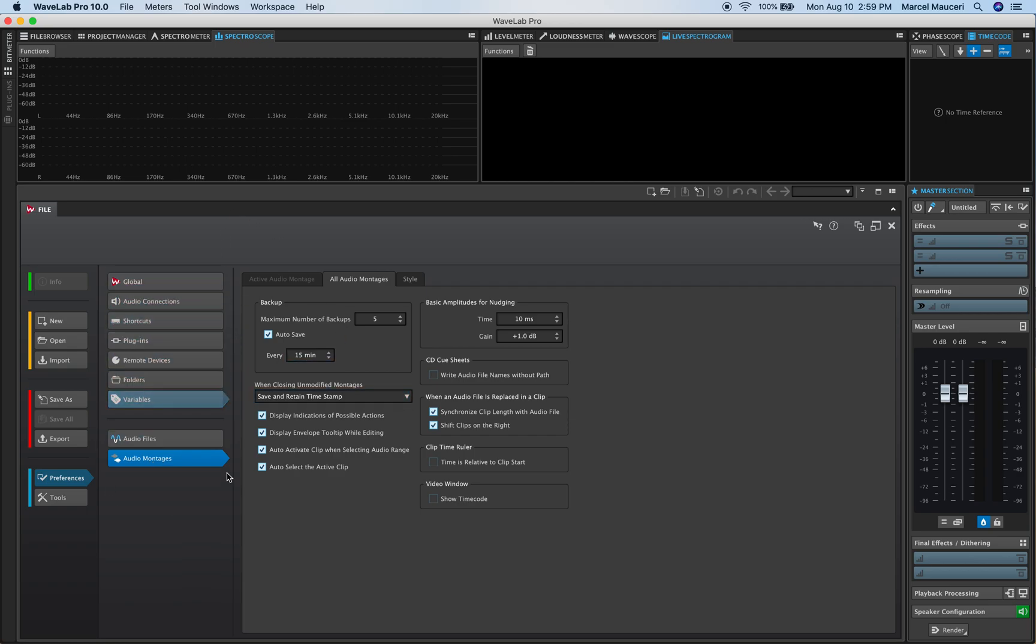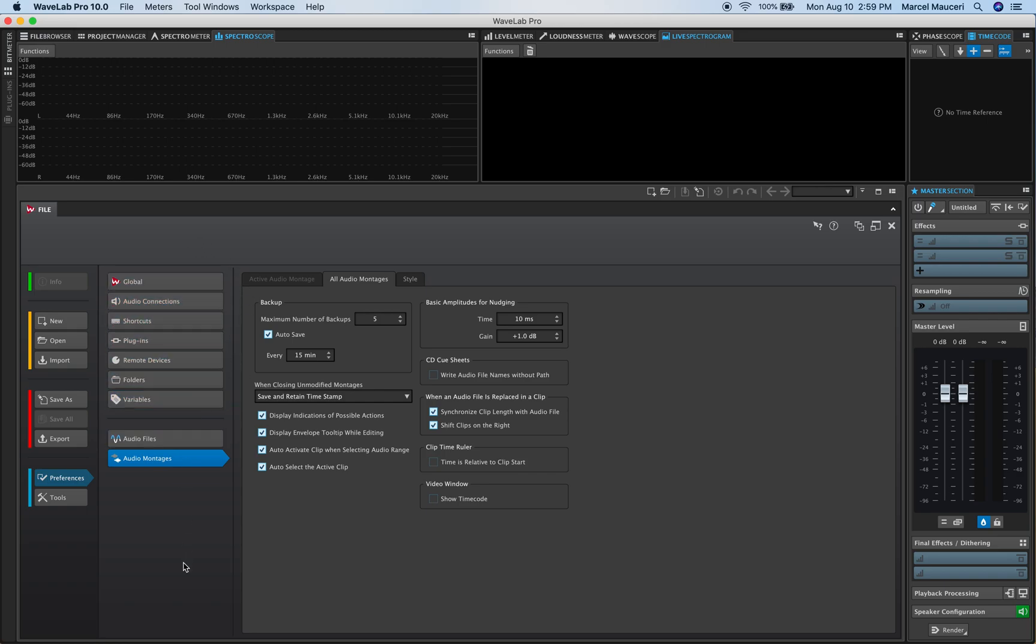So we looked at the preferences for all the preferences in this section: shortcuts, plugins, folders, audio files, audio montage.